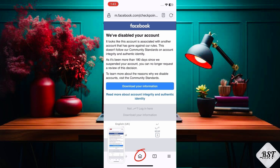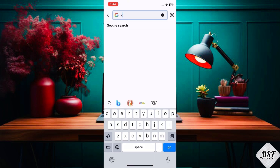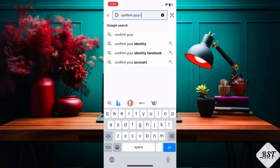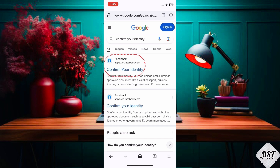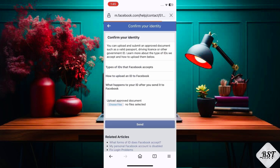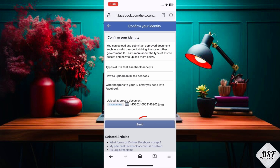Create a new browser homepage and type 'confirm your identity.' Click on the first link. You can upload and submit an approved document such as a valid passport, driving license, or other government ID, then send.